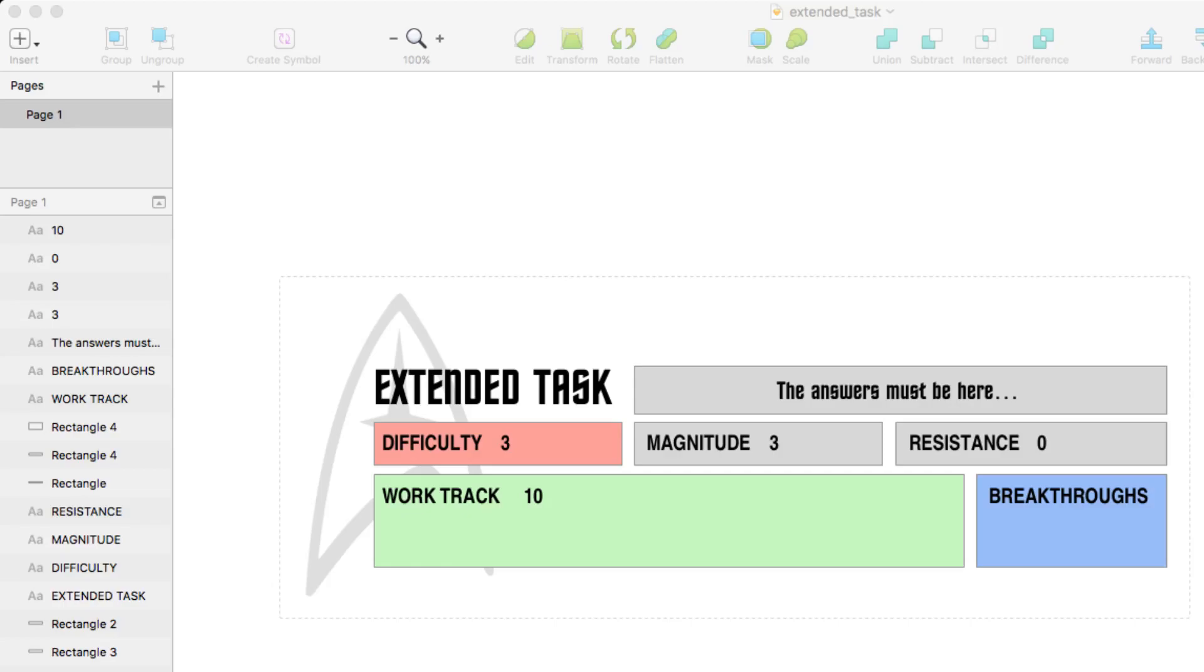So we're going to need to keep track of all of this in Roll20. So let's jump over and see how I'm doing that.